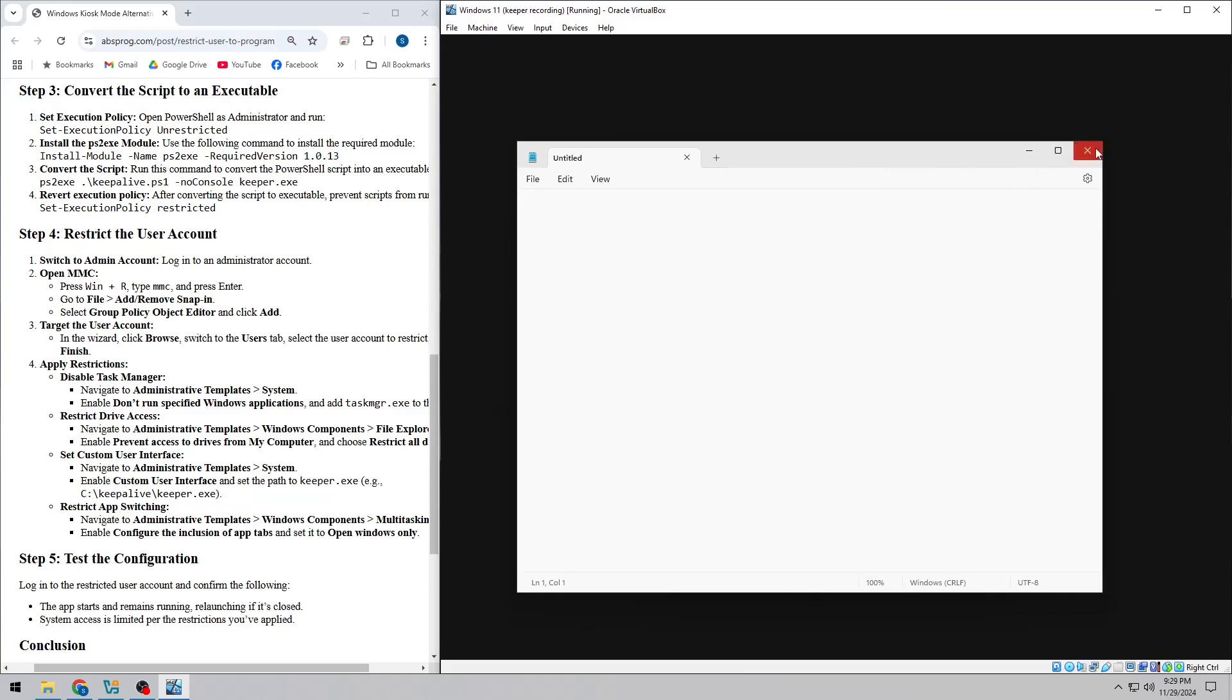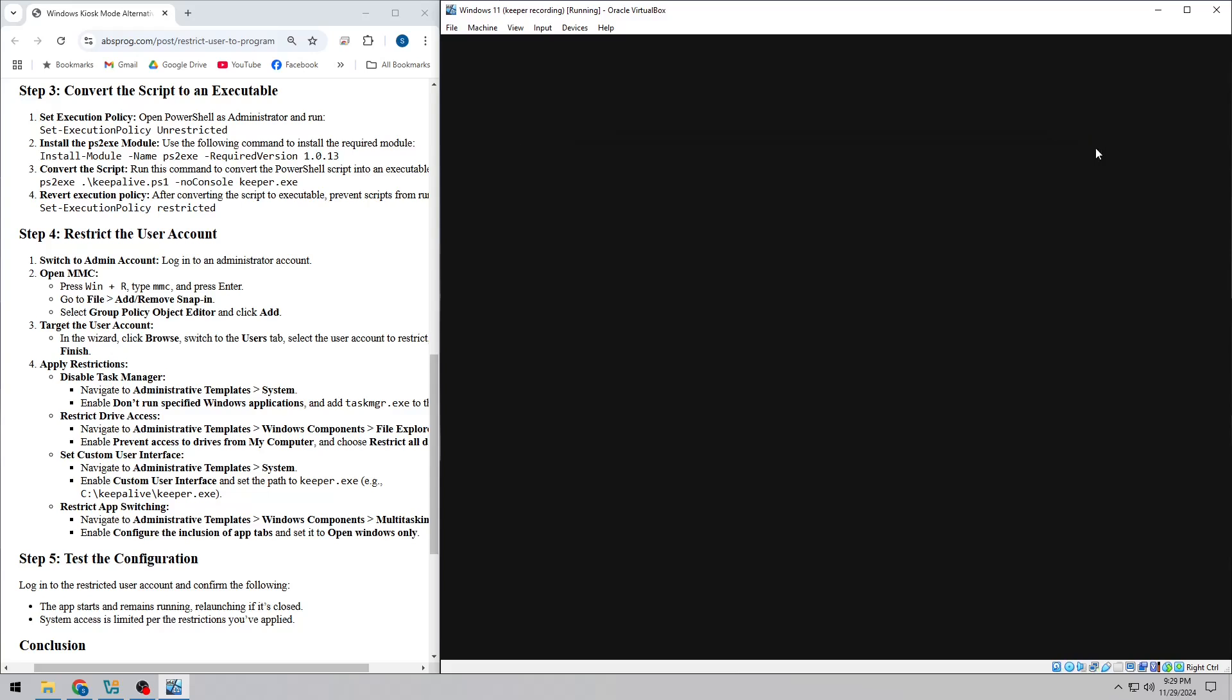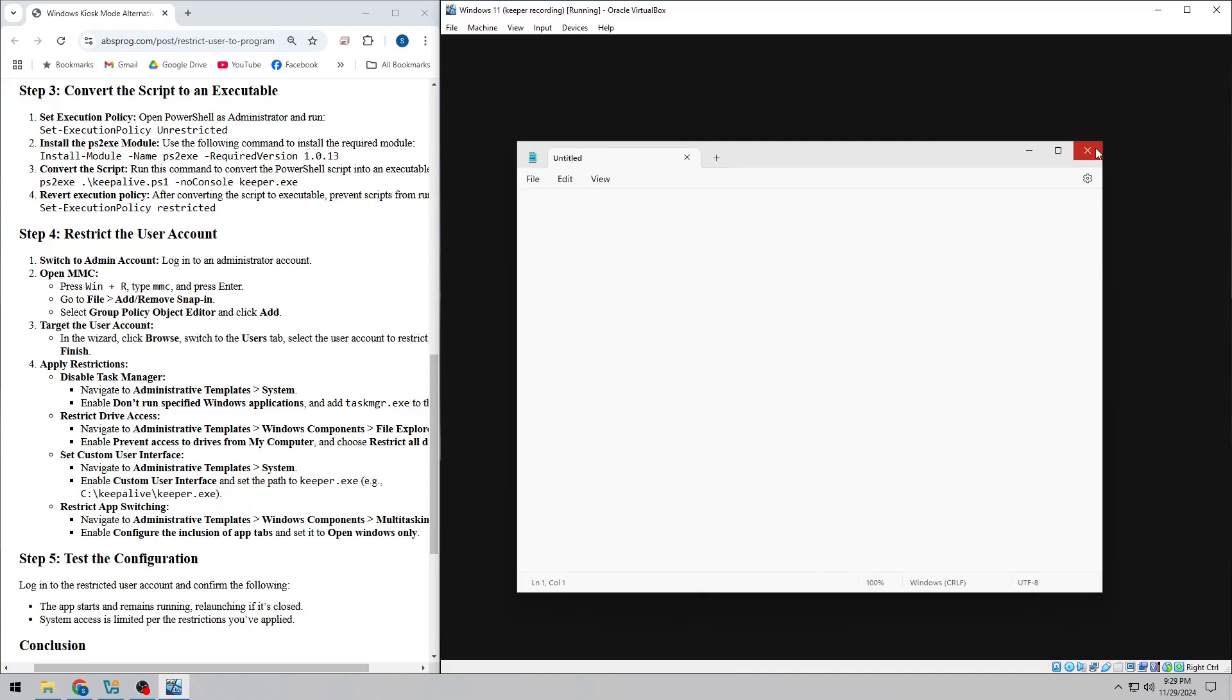You've just set up a fully custom kiosk-style environment on Windows using a regular .exe app. Whether it's for a public terminal, a training system, or something else, this method gives you full control.